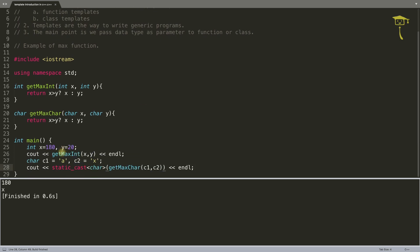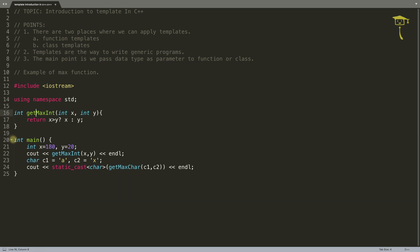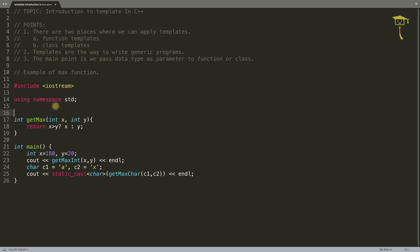But what if you have 10 or 20 data types to compare? You'd have to repeatedly create these functions even though they do the same thing. Here comes the template. Template says: keep only one function, remove the duplicates, and give it a generic type. The syntax is: write template, then typename, then T — you can write anything but generally we write T.